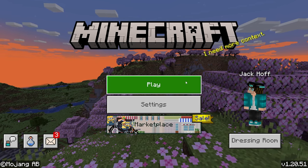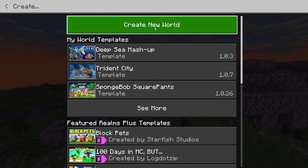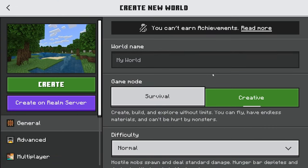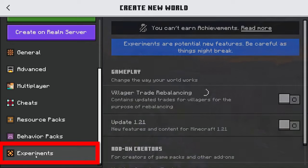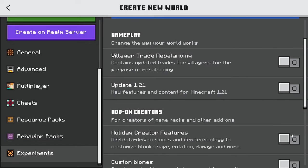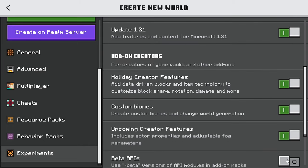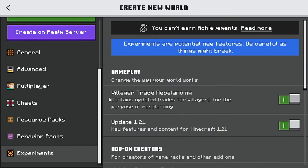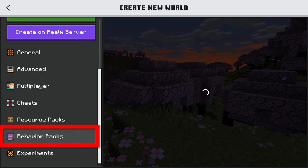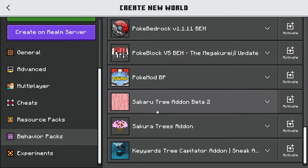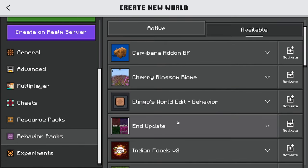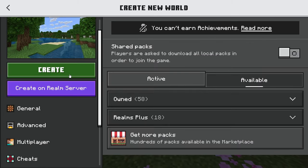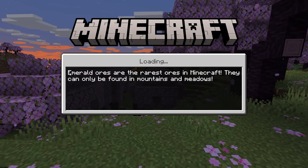Once you load into Minecraft, press play and then create a brand new world. When creating the world, go to the left side and find the Experiments tab, press on it, and turn all of those on so you get full access to the new features and so your add-on will work. Then go to the tab right above it that says Behavior Packs, find the Treecapitator add-on, press Activate, and then create your world with Treecapitator.